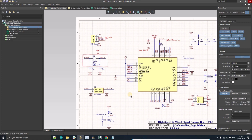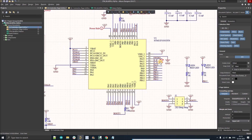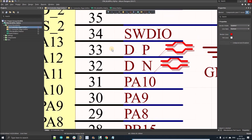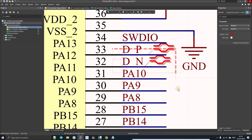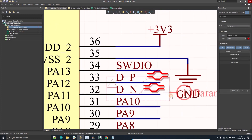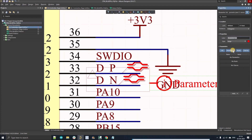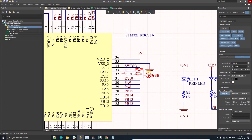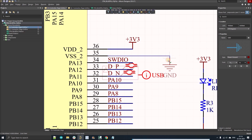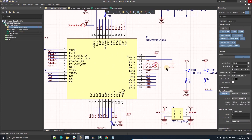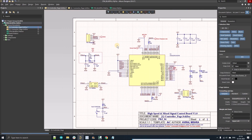Similarly, for the USB connections, place a blanket over those nets and then place the parameter set. Double-click it and add the net class 'USB'. You'll notice it may overlap with other things — you can click on it and change the style to 'tiny' to make it less obtrusive. That's how easy it is to create net classes.